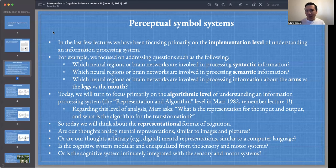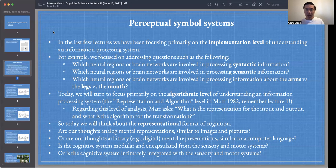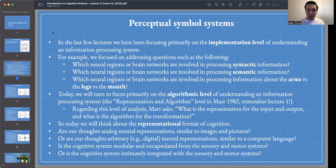Some questions for today: Are our thoughts analog mental representations similar to images and pictures? Or are our thoughts arbitrary digital mental representations similar to a computer language? Is the cognitive system modular and encapsulated from the sensory and motor systems — the sandwich view of cognition — or is the cognitive system intimately integrated with the sensory and motor systems?